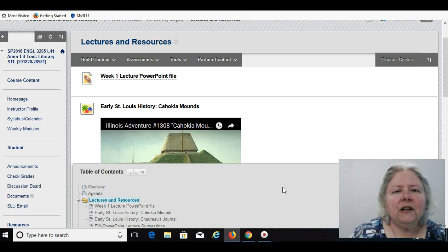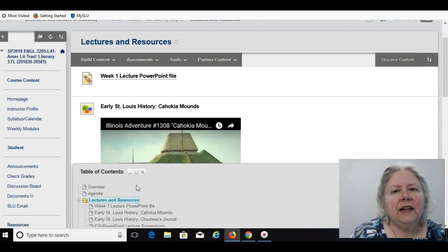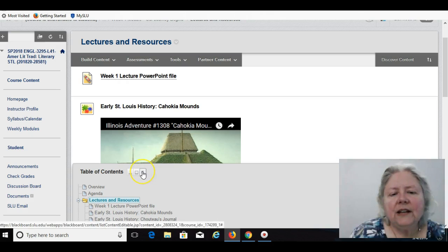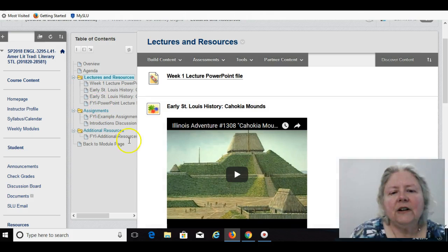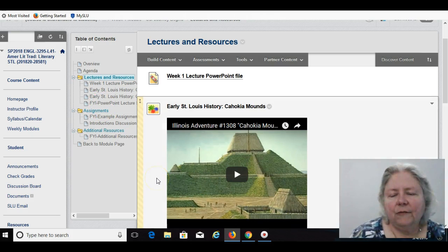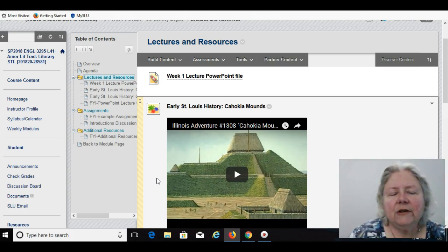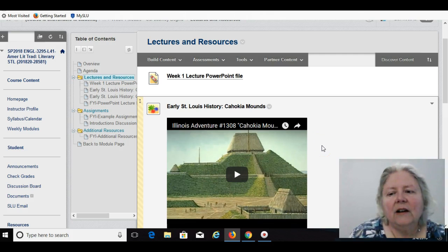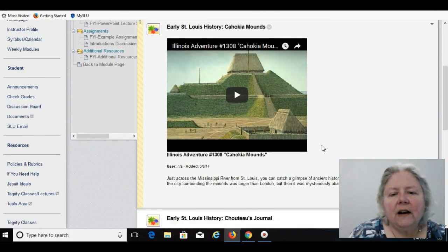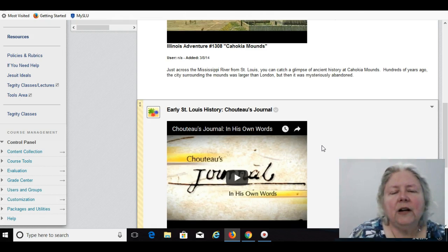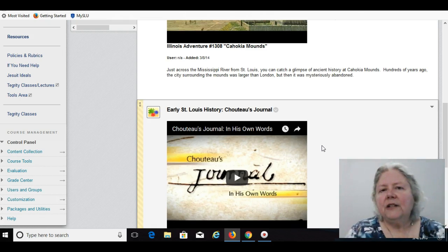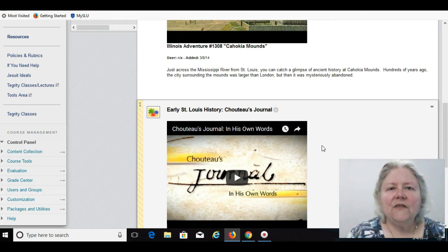And so, if you can go in and look at your week one module. And then there's also a table of contents with each module. And if you see this little tool here, you can switch your table of contents from the left to the bottom or back and forth, whichever you prefer. And then you can also see one of our first videos for our class, the Illinois Adventure about the Cahokia Mounds Park. And then also, we have a video about Chouteau's journal. So, we have a lot to work on the first week, and I'm looking forward to getting started. And thank you very much, and welcome to class.